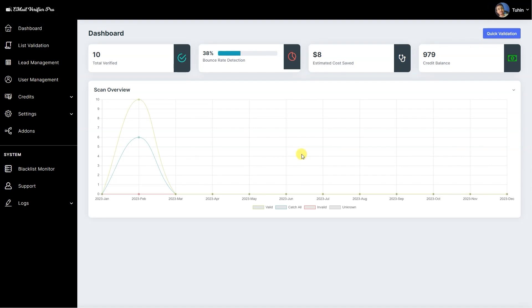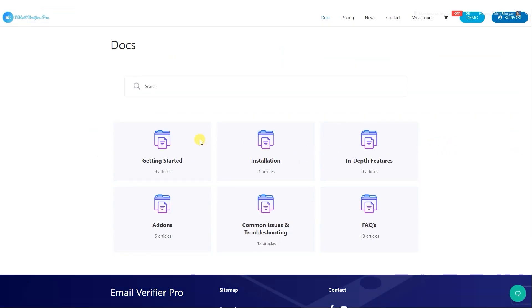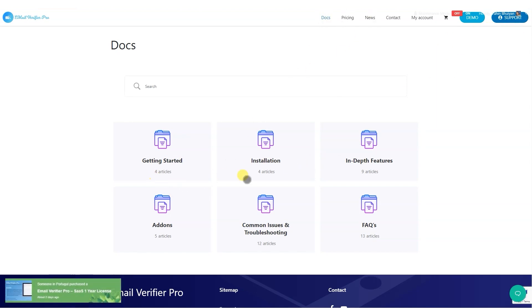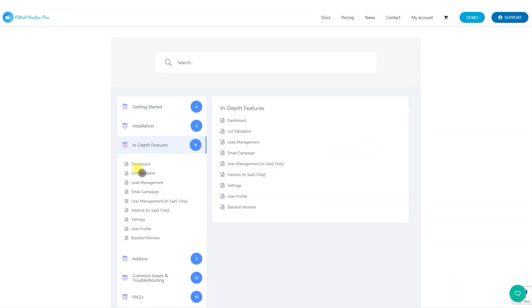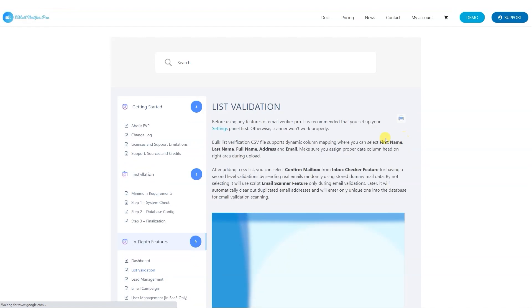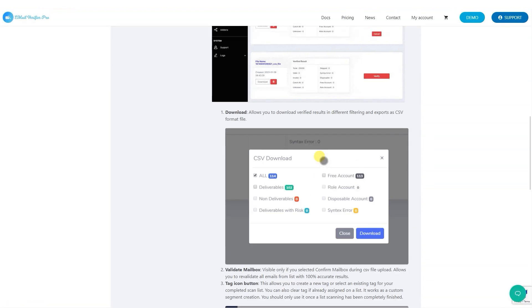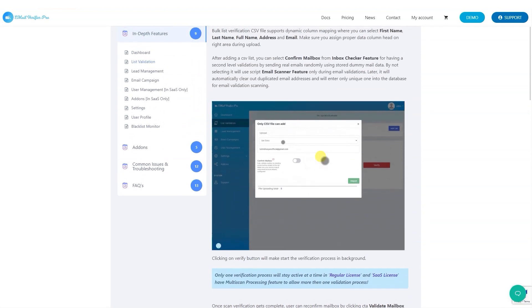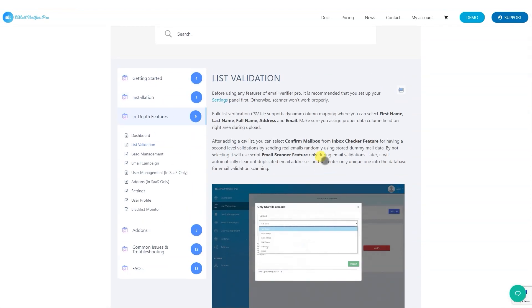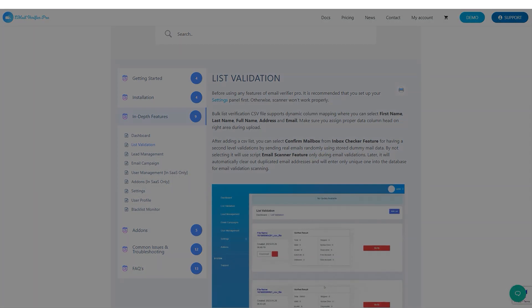We have official documentation of Email Verify Pro which can be found from the website. Here's the documentation. We already updated the application features on the documentation and you can go through each feature to read more in details about them. I hope you guys have enjoyed the video and learned more about Email Verify Pro and its process of working. Thanks for watching the video and we'll see you next time.